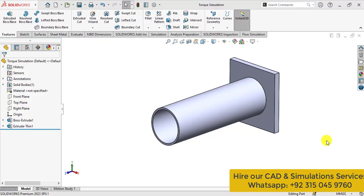Hello everyone, today you will learn how we can carry out torque simulations with SOLIDWORKS.